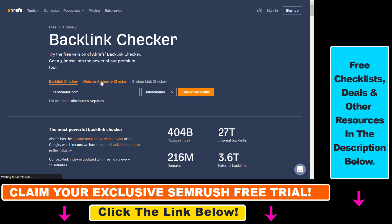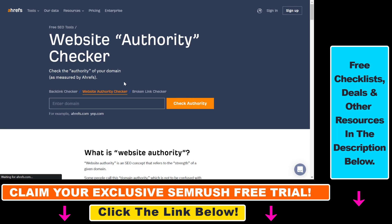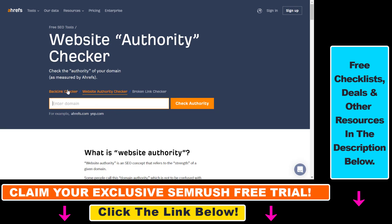They also have a website authority checker, which is basically the same as the backlink checker. It only shows you what is the domain rating of that website.